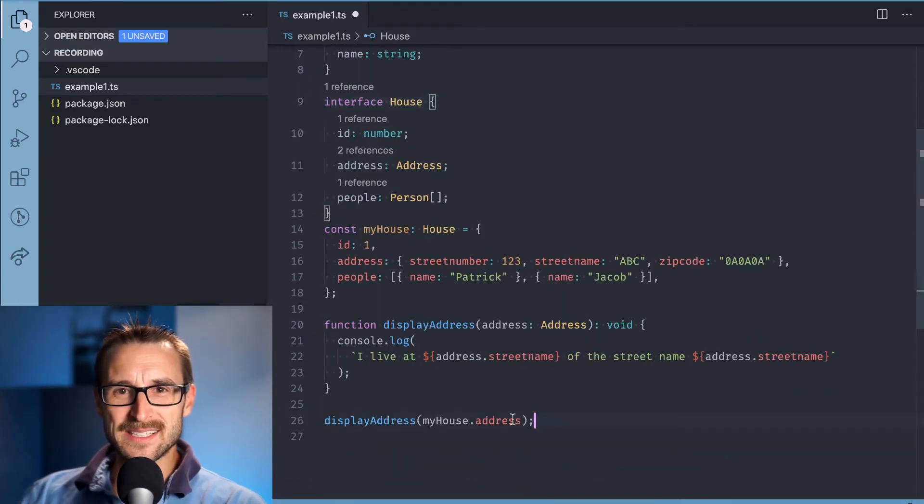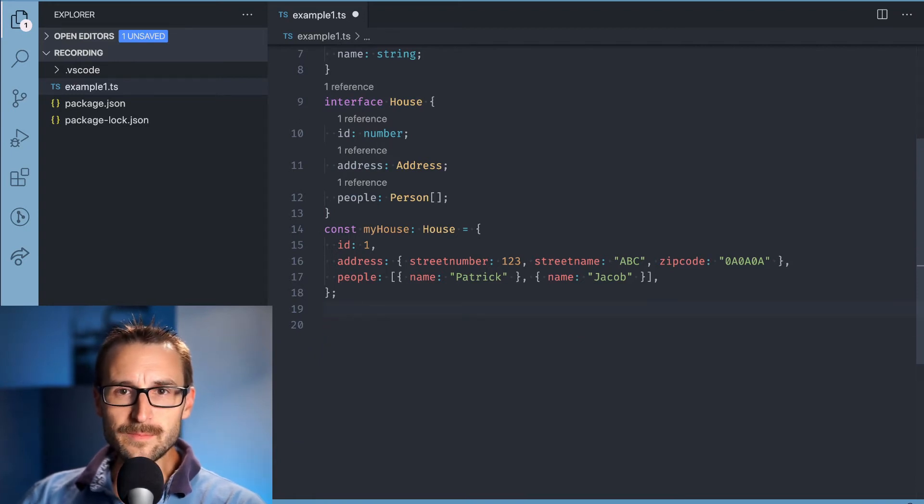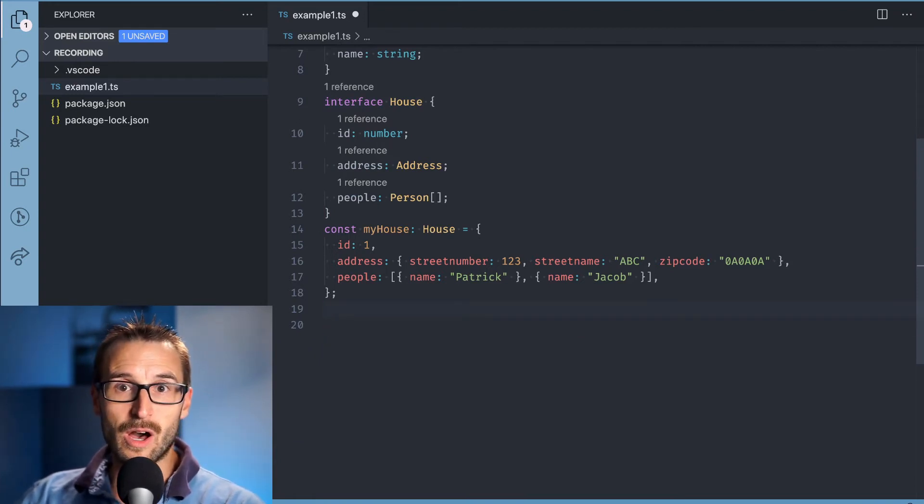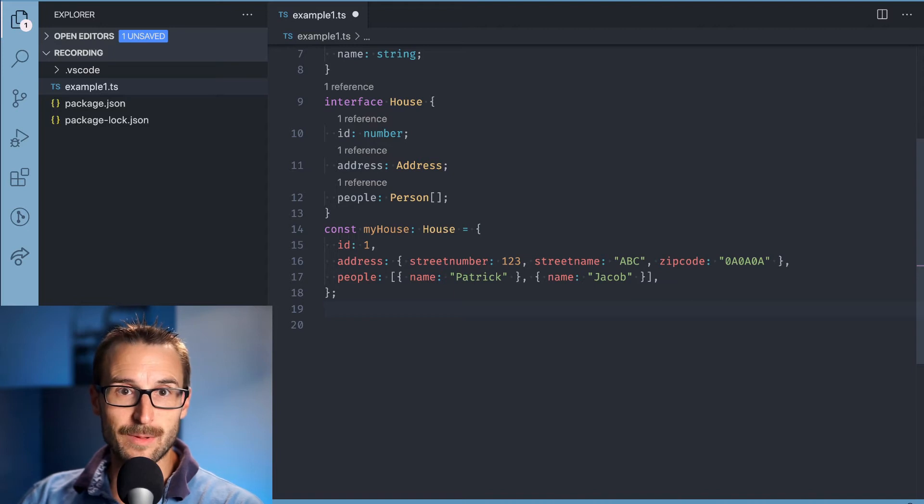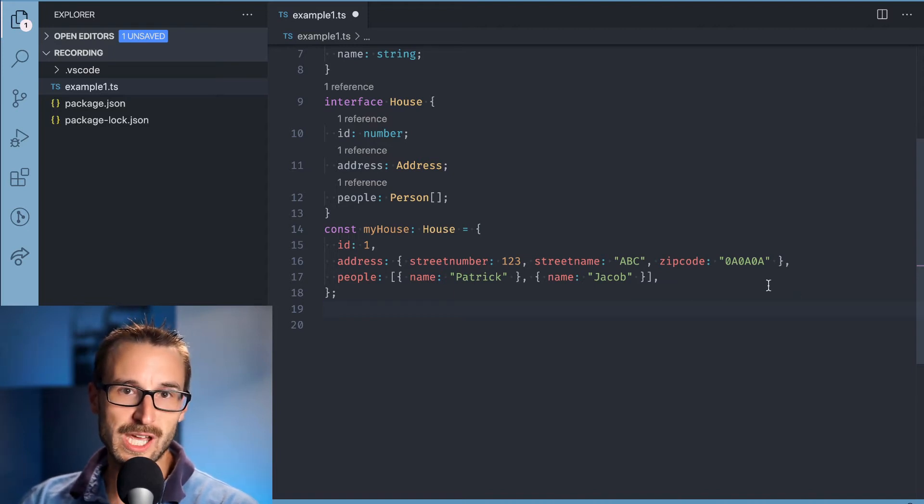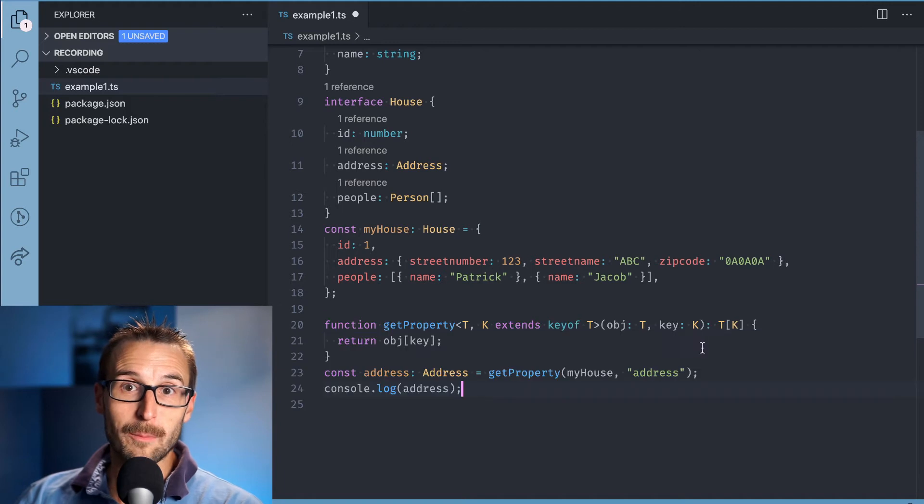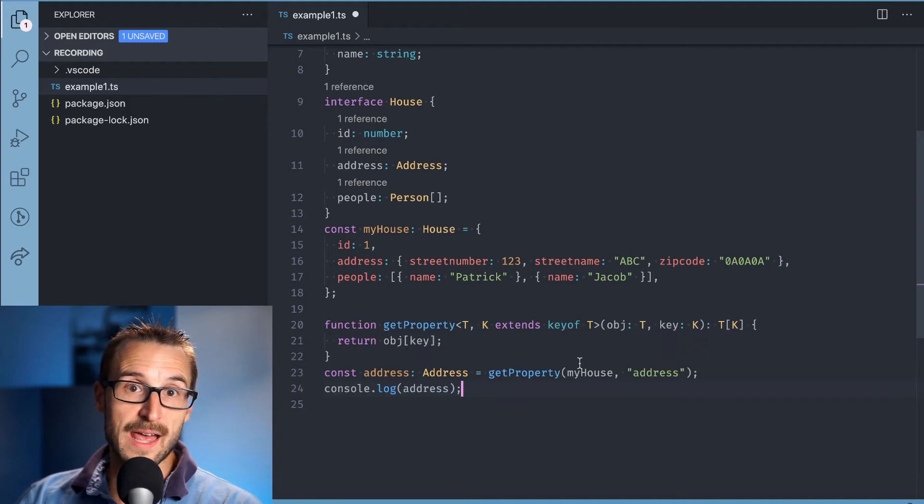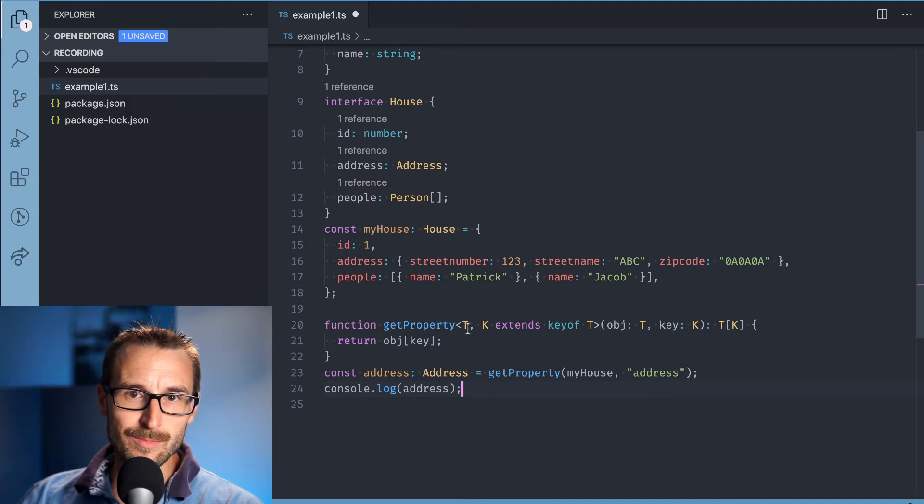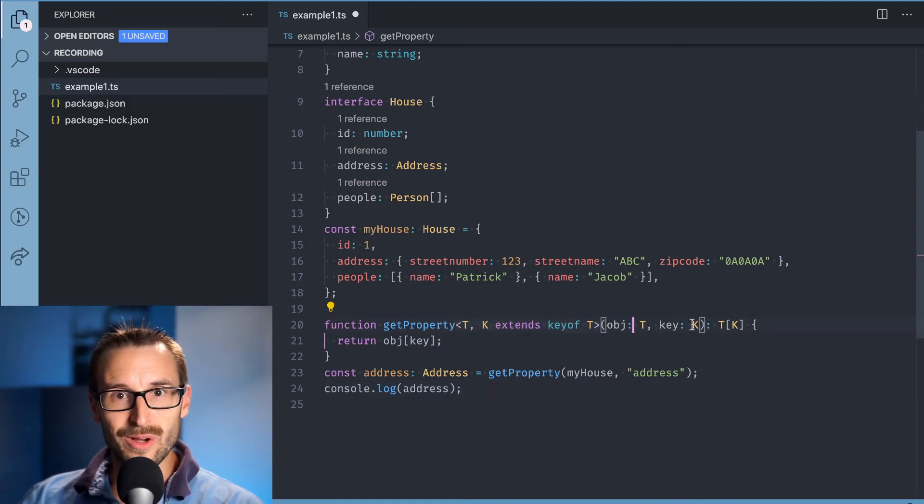Let's see an example of when a lookup type makes sense. For example, if we want to extract a type of a generic type, it would be impossible to create an interface or type for all possible types. Hence, the use of generic. But how can we get the type of a type that we do not know? By using lookup type.